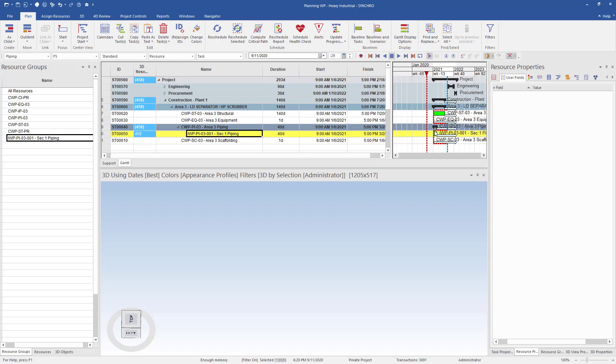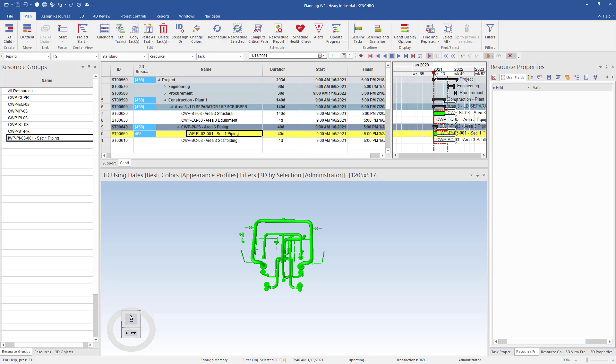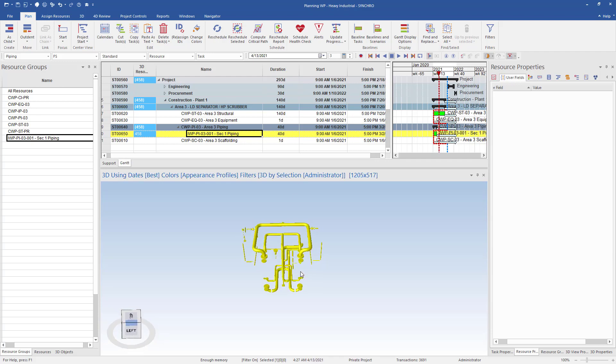I previously created a piping appearance profile that has been assigned to this task. As the focus time moves, the piping will be green on installation and will be yellow for the end appearance, making it easy to identify piping from other objects.